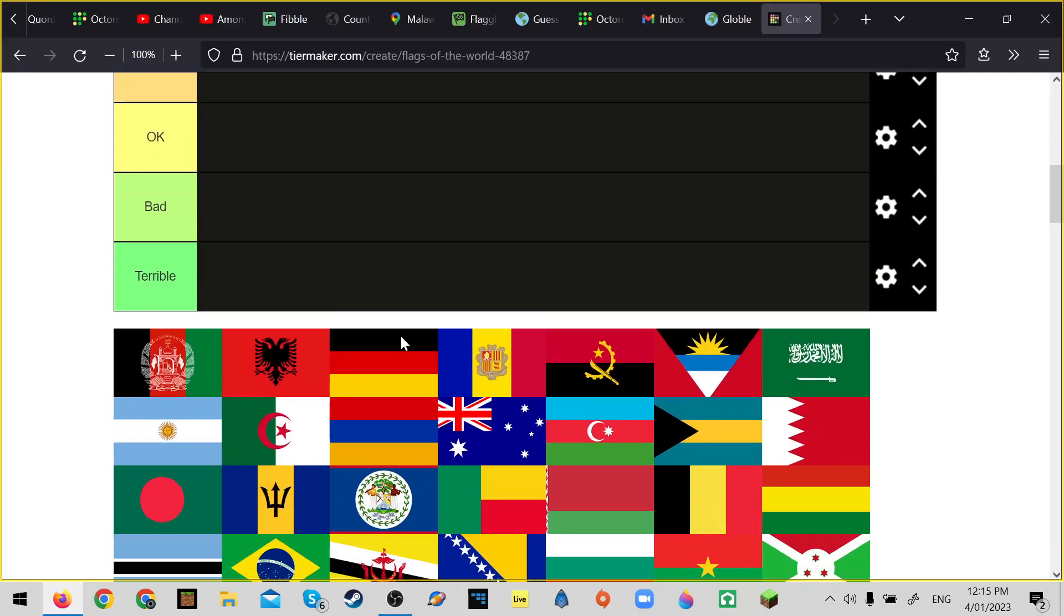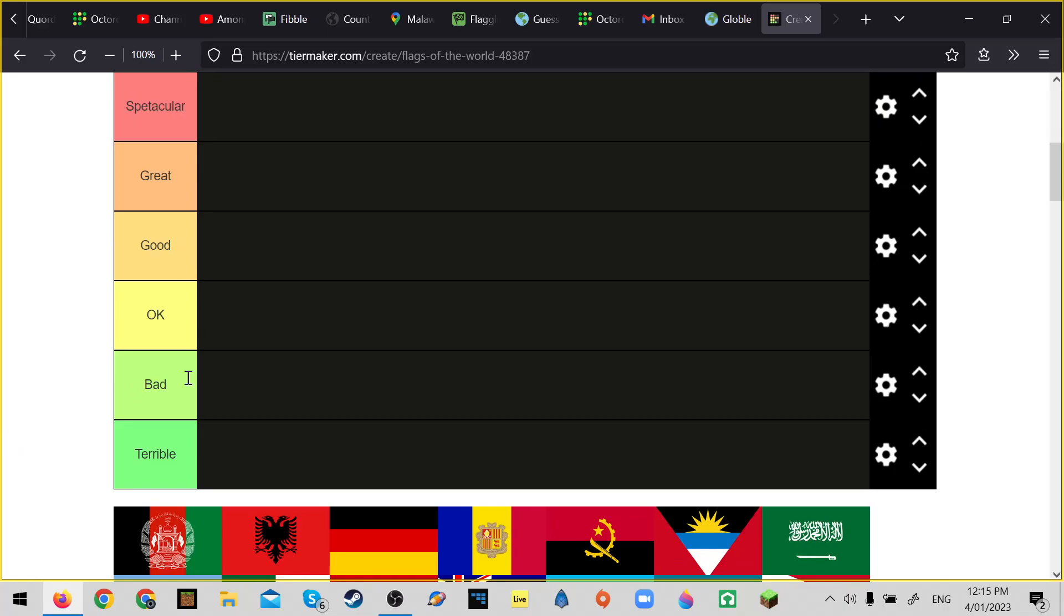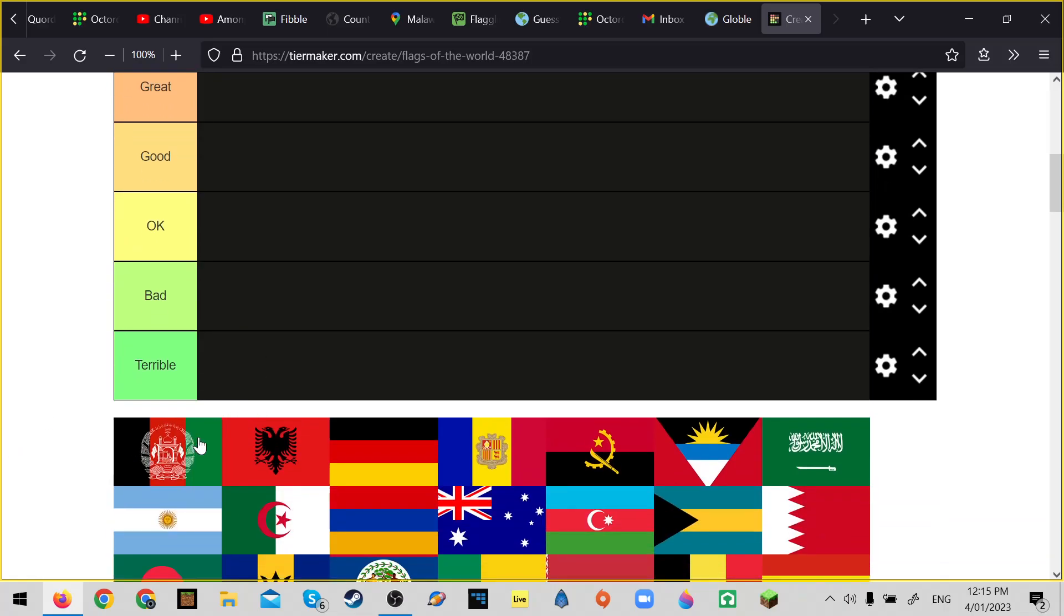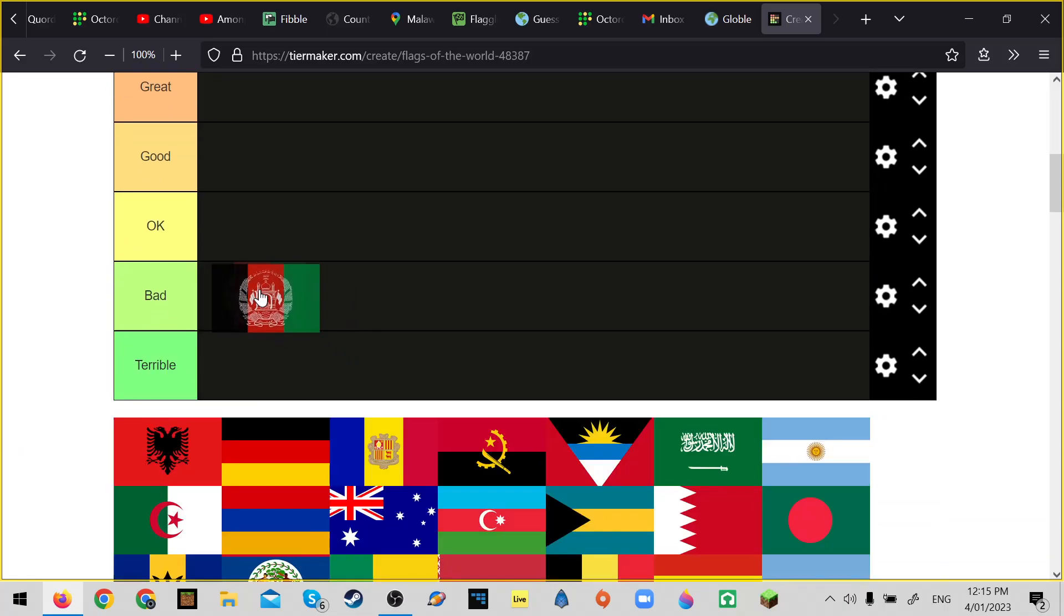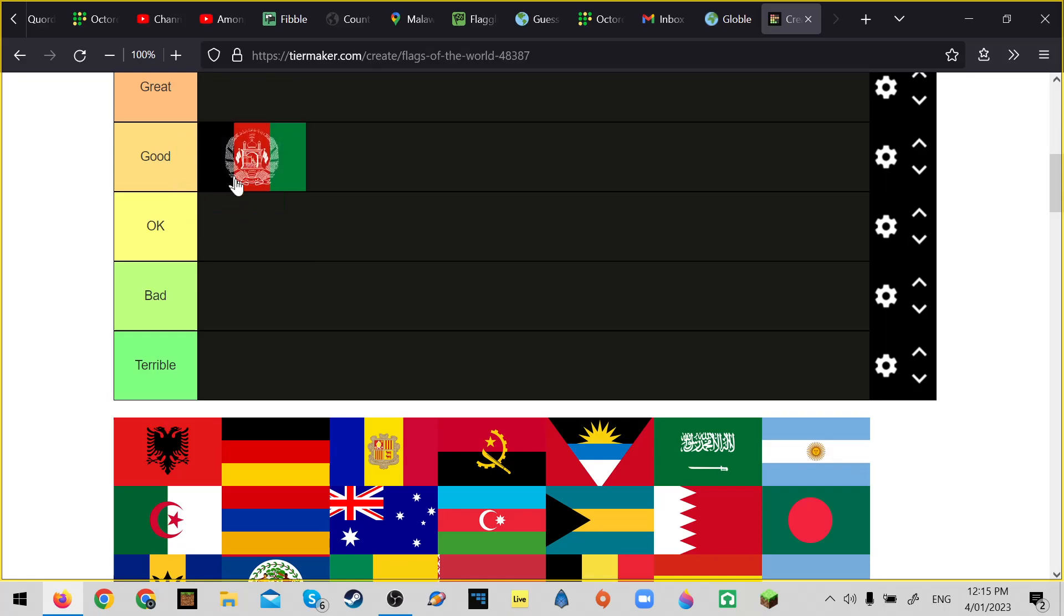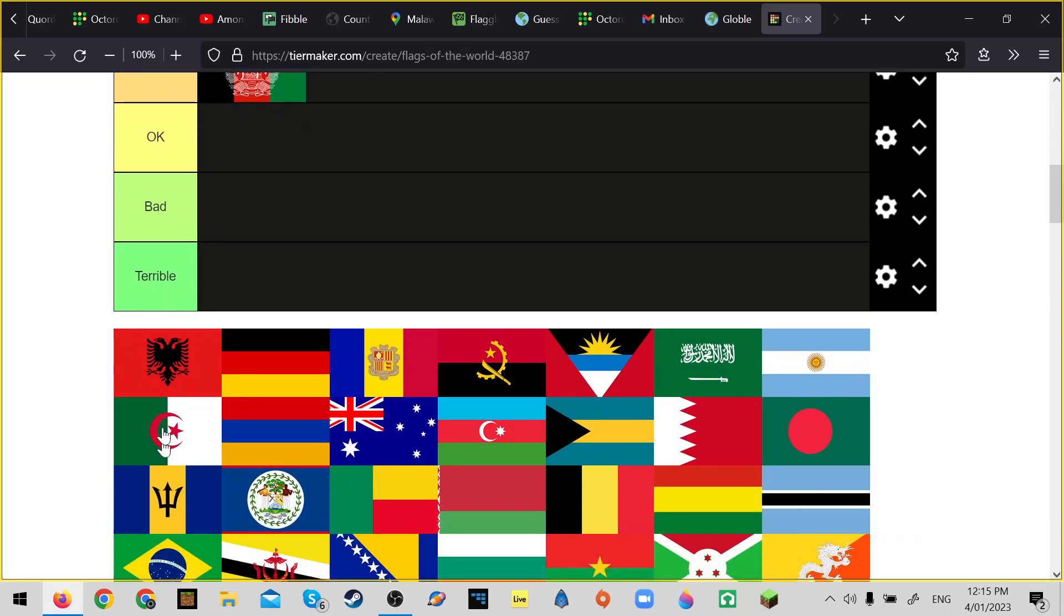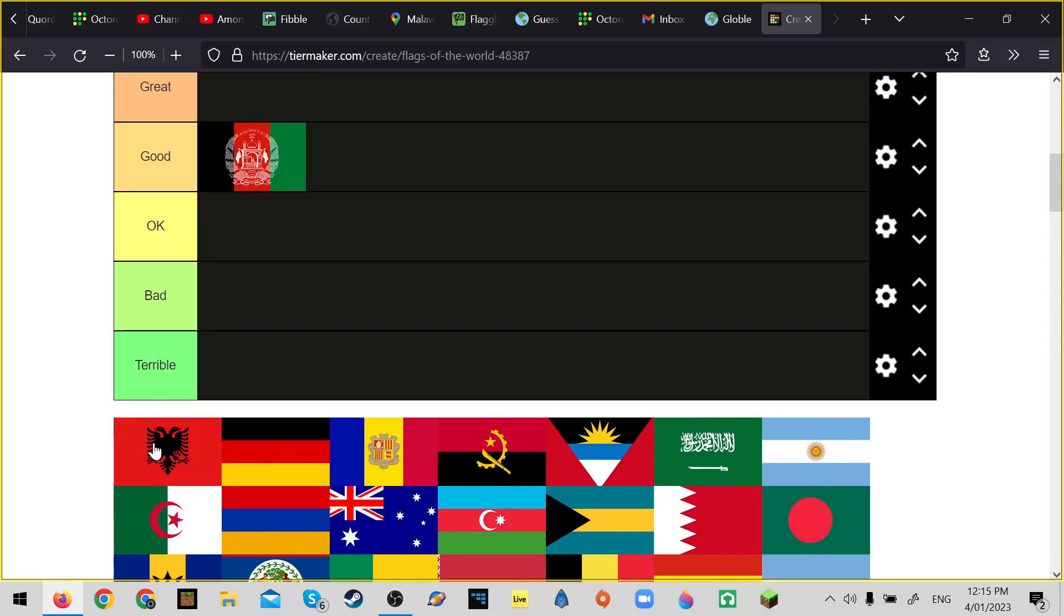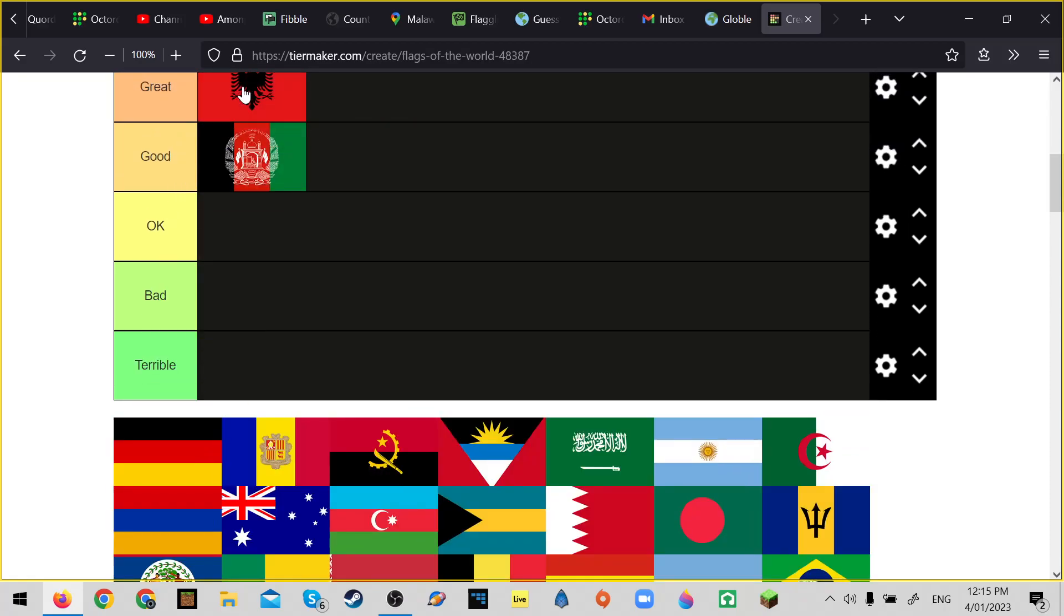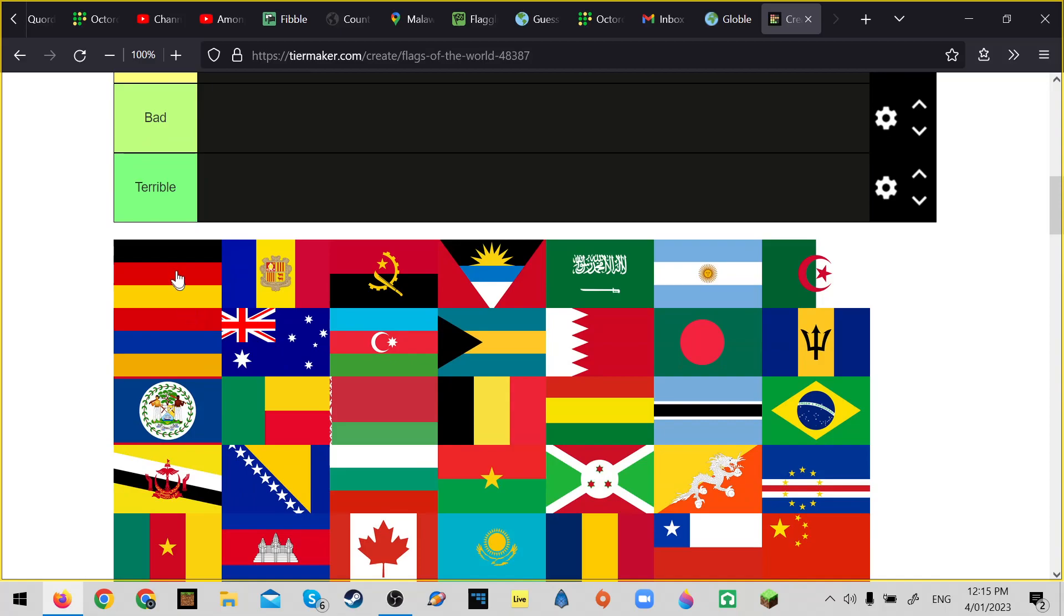Hello guys, so today we're gonna be rating all the flags of the world. I'm gonna make this quick. Afghanistan - I like the thing, I like the dotty pattern. So good, that's pretty great.